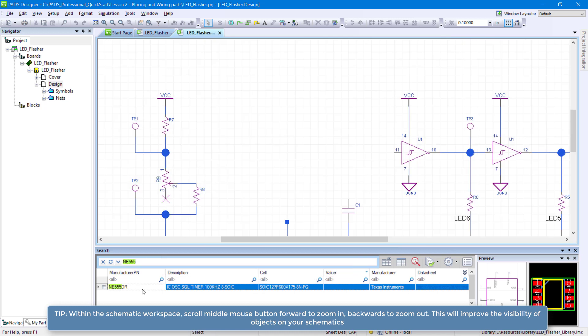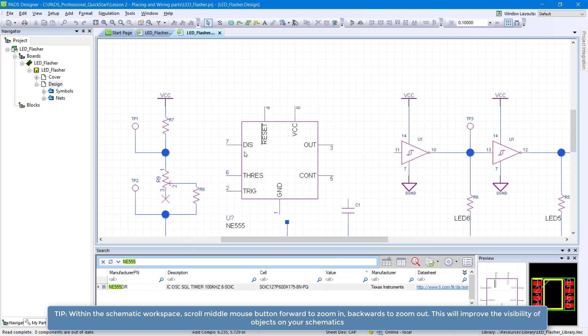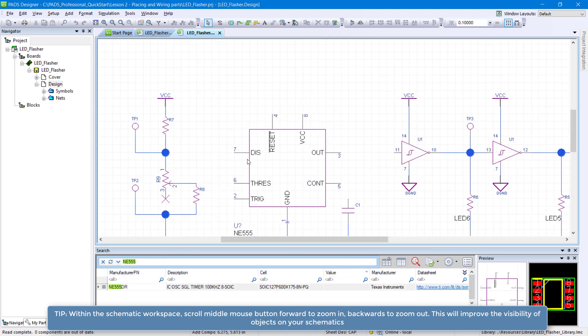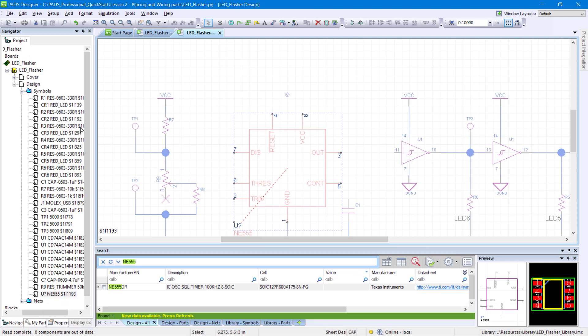Drag and drop the NE555 part from the search area onto the design sheet. Try to position your symbols as shown to facilitate the wiring process.